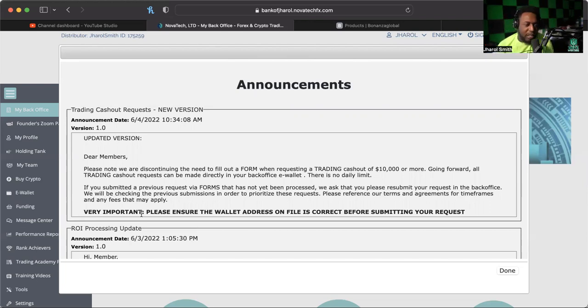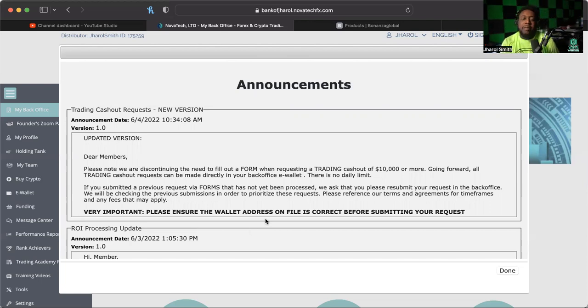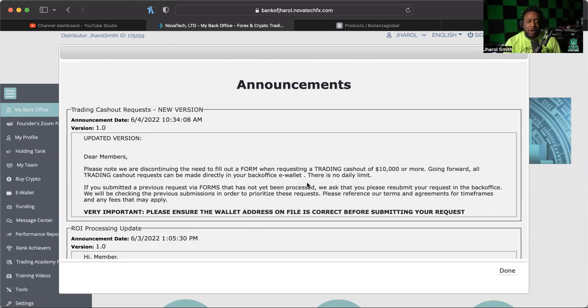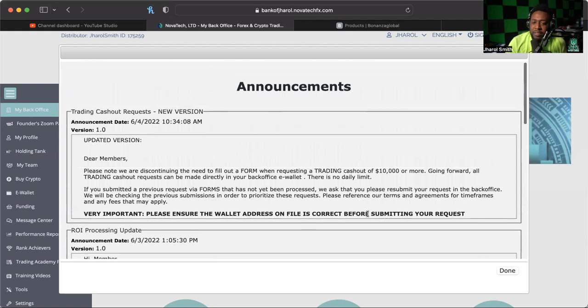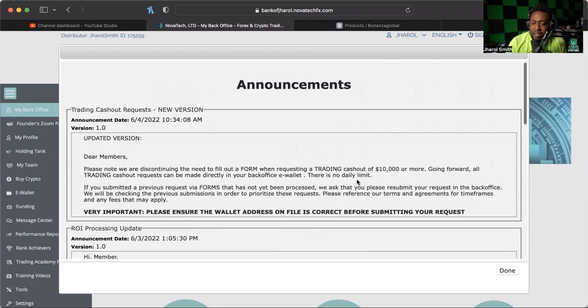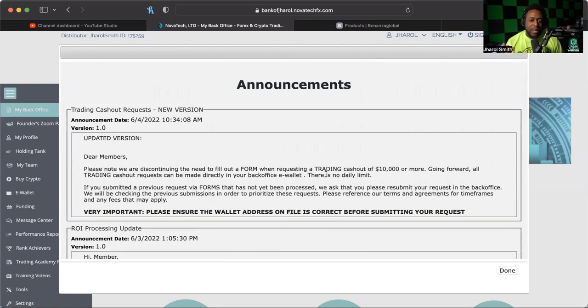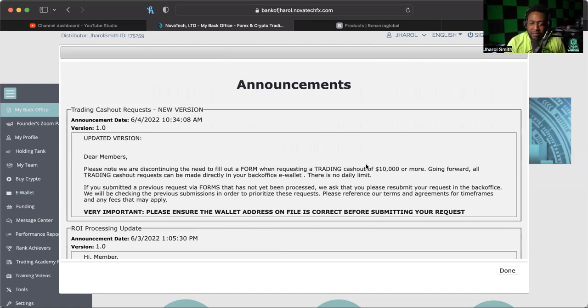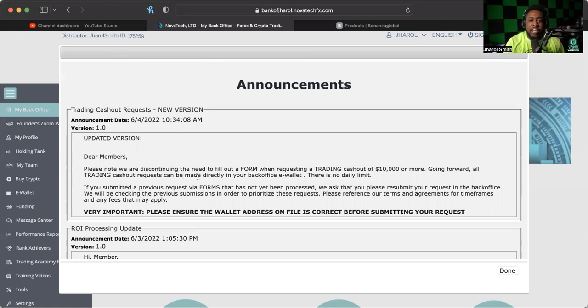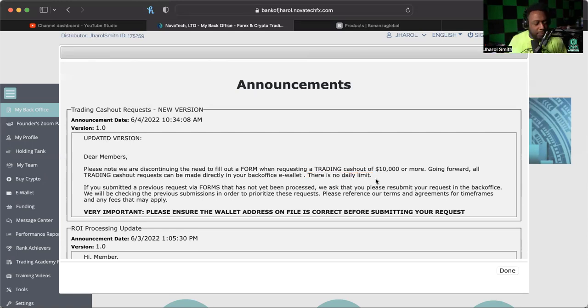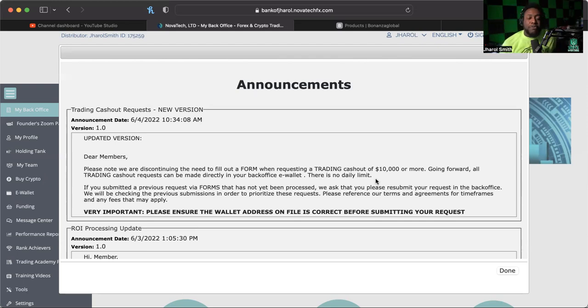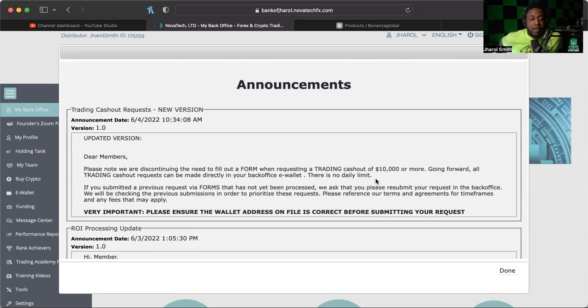Now it also says very important: please ensure that the wallet address on file is correct before submitting your request. That is extremely important that you do that. Now I remember the last time I saw this, it had some reference to $30,000, and I believe that they took that out because it was a little unclear when it came down to that factor with that figure. So it says now going forward, all trading cash out requests can be made directly from your back office e-wallet. There is no daily limit, which is amazing. Got to clap it up.